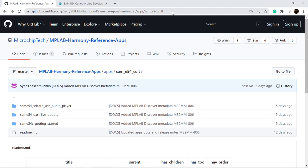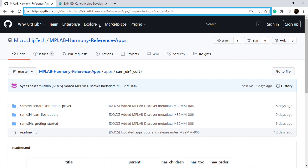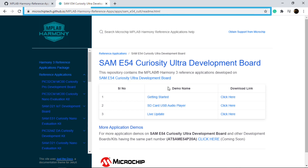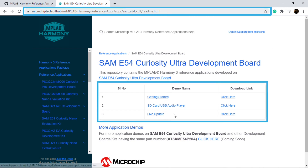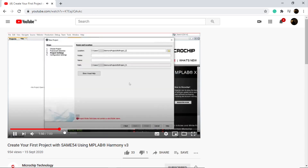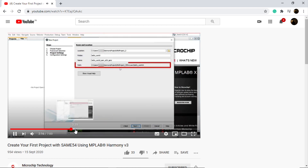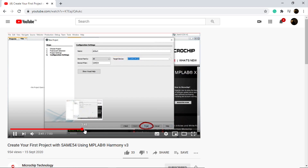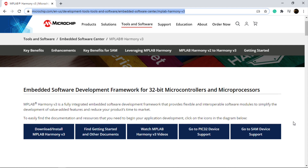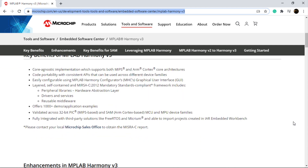The demo project shown in this video is also available on GitHub. Go to the link shown here to open the MPLAB Harmony Reference Apps Repository. The demo examples for the SAM E54 Curiosity Ultra Development Board are available under the path shown here. There are also some collaterals available at the web link shown here related to this video content. You can also refer to a linked video for step-by-step instructions on how to create a demo project on SAM E5X-based MCUs using MPLAB Harmony. Finally, this is our MPLAB Harmony landing page where you can find all the information about Harmony version 3.